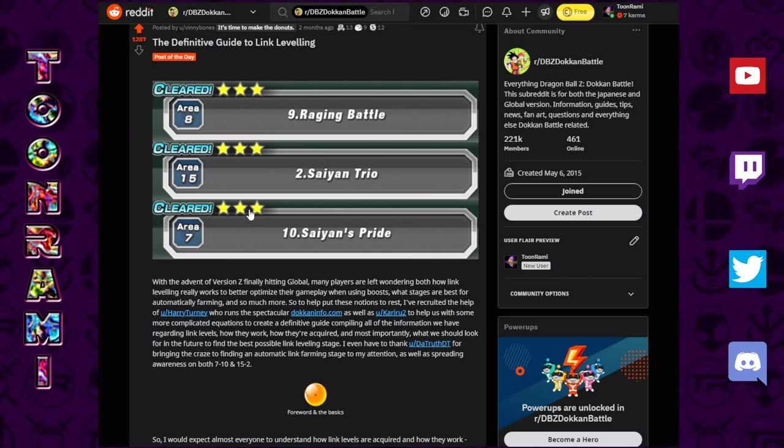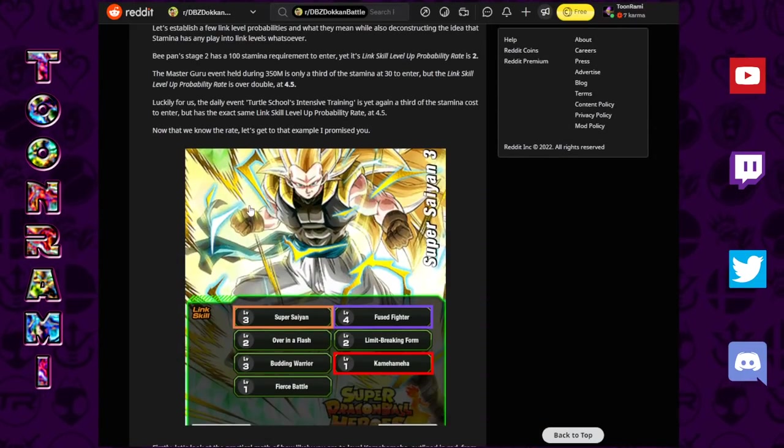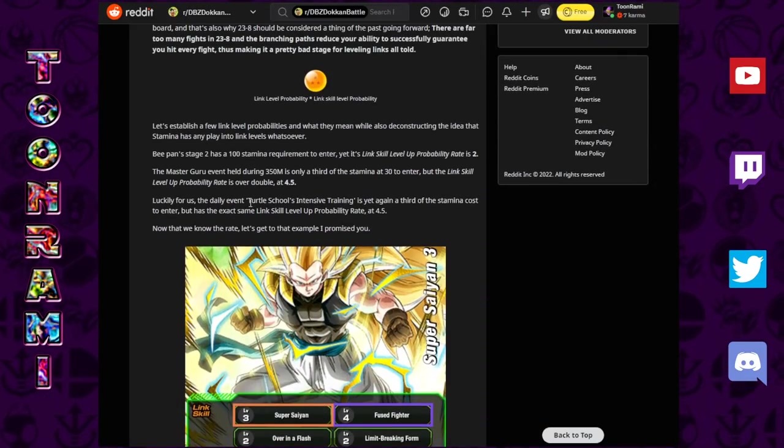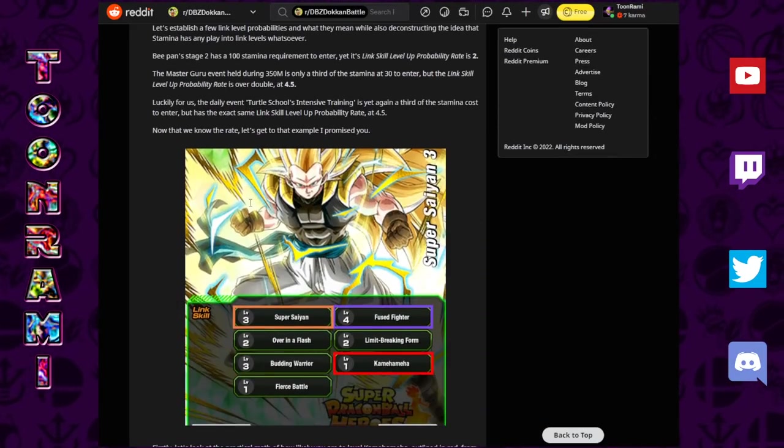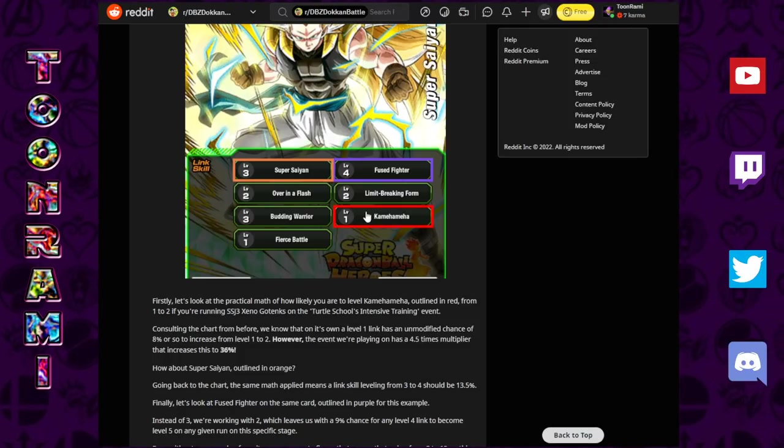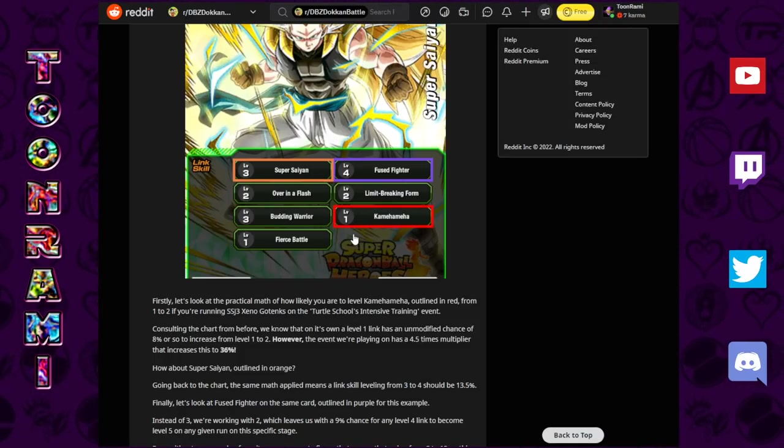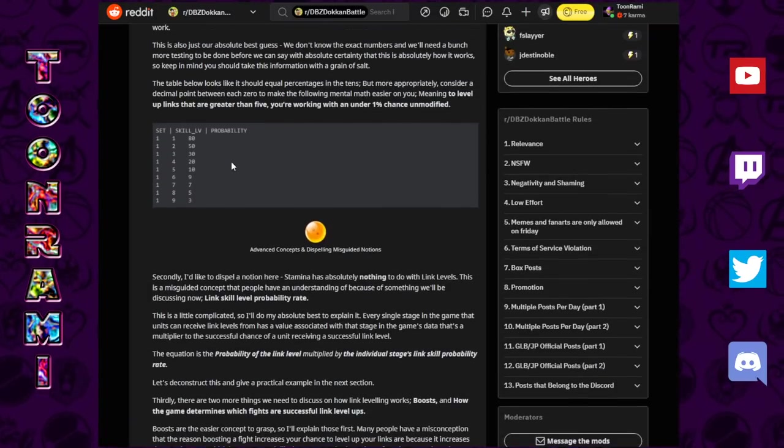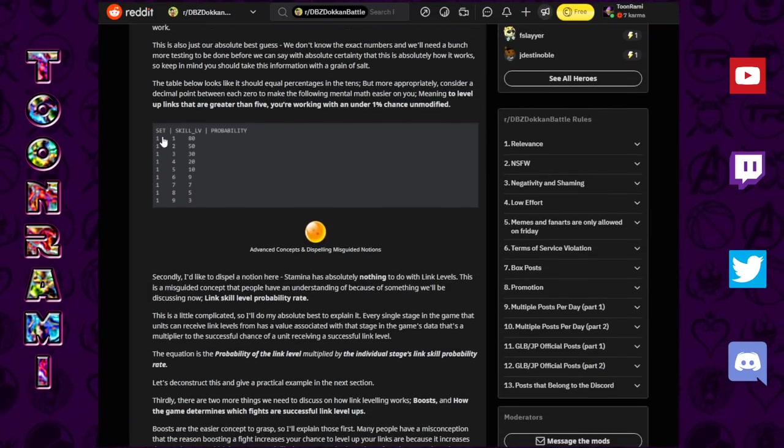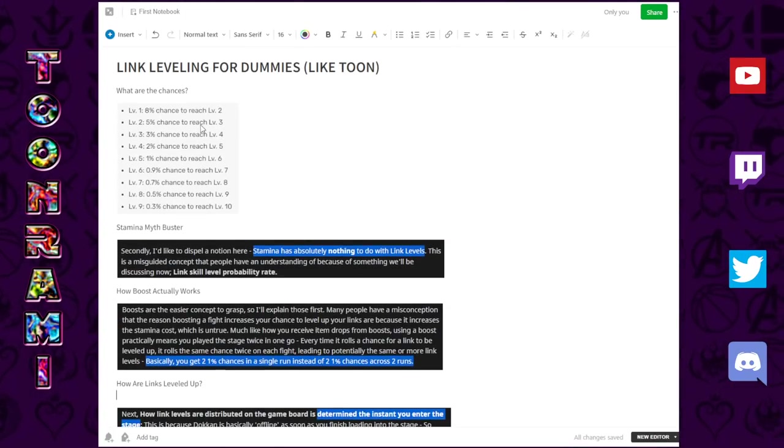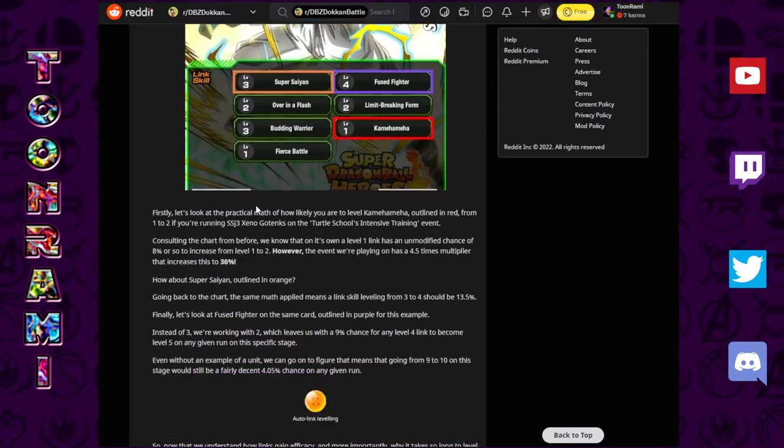So, what does this mean? How does this work? Let's actually go back to the original post here. This is going to be some math, so apologies in advance, but we have to talk about this. Let's just say, for example, this link right here in the red, Kamehameha. In a vacuum, the chances of a level 1 going to a level 2 is 8% as we established.